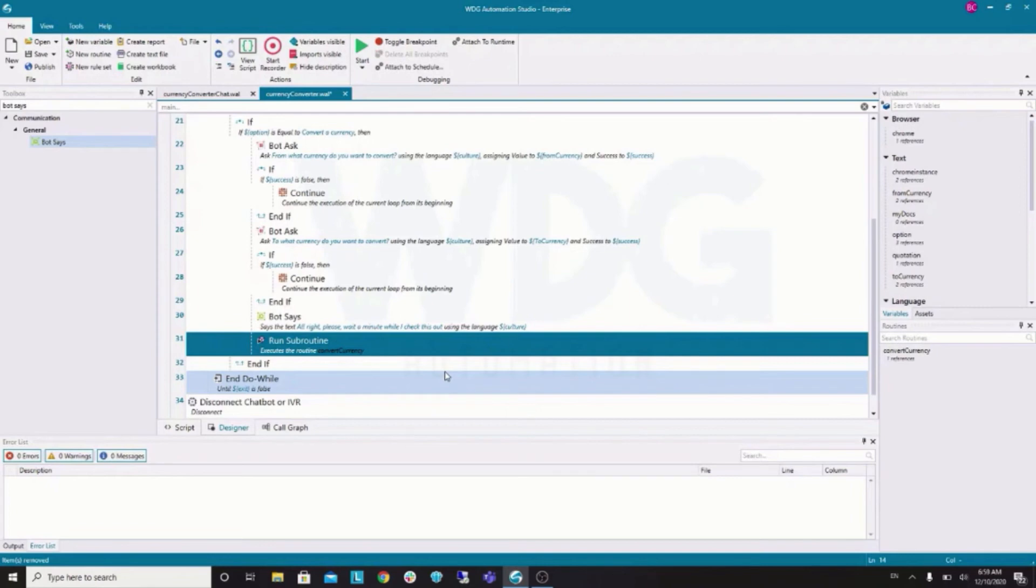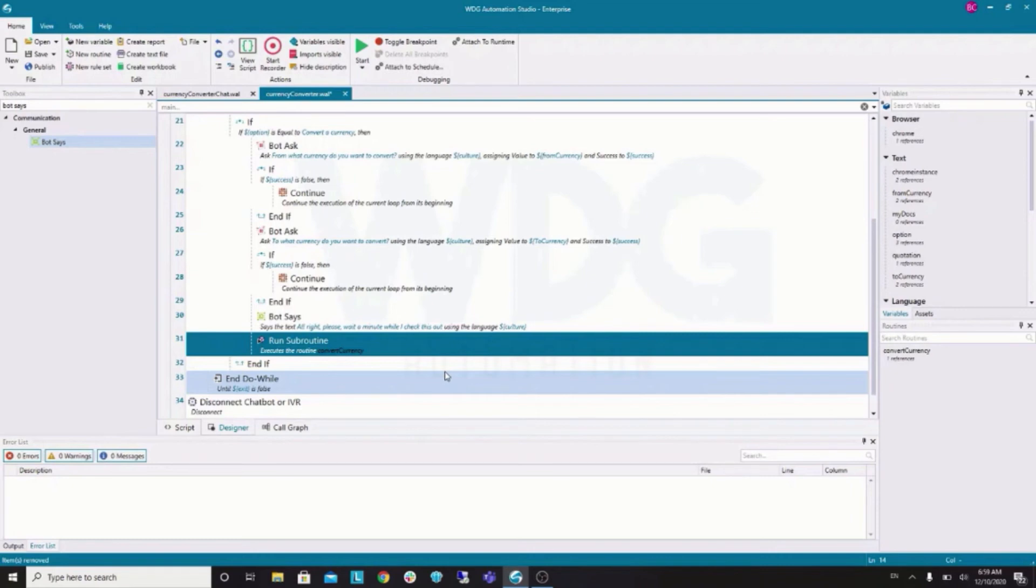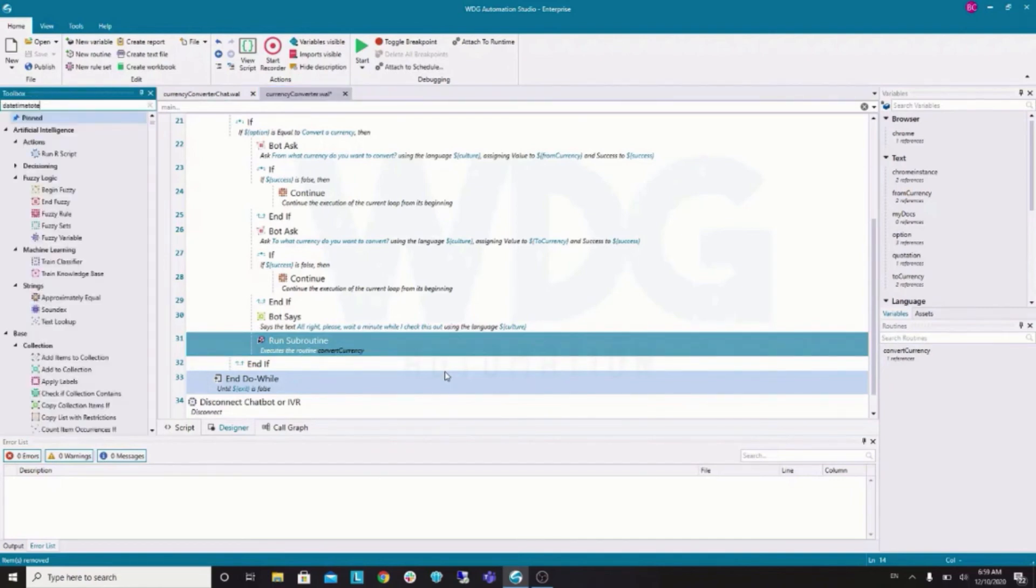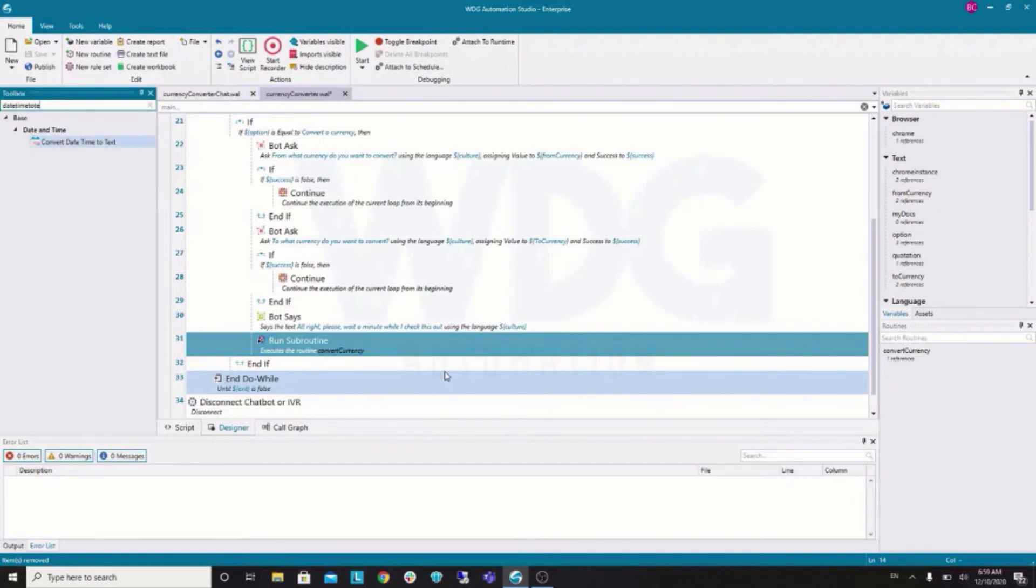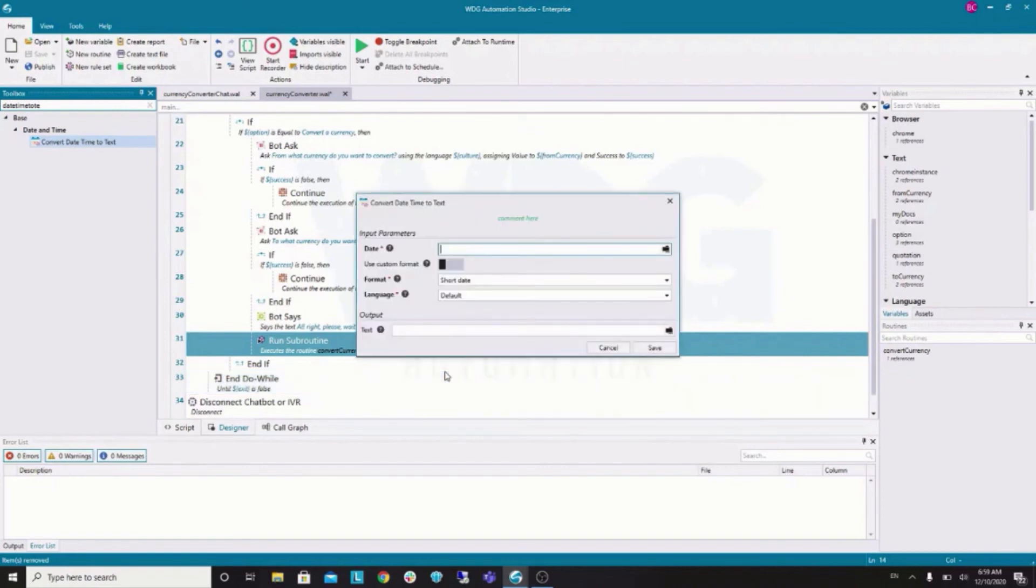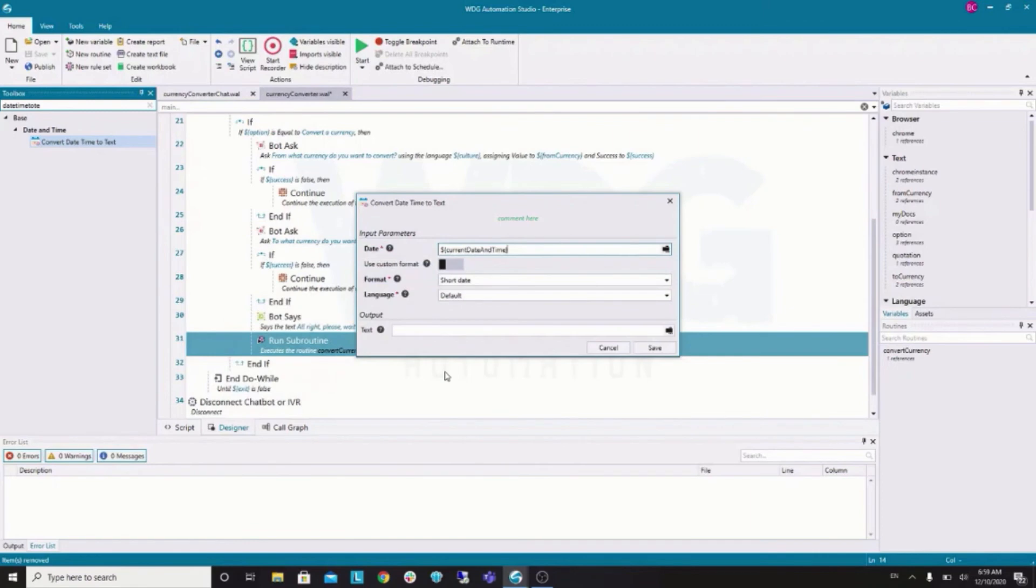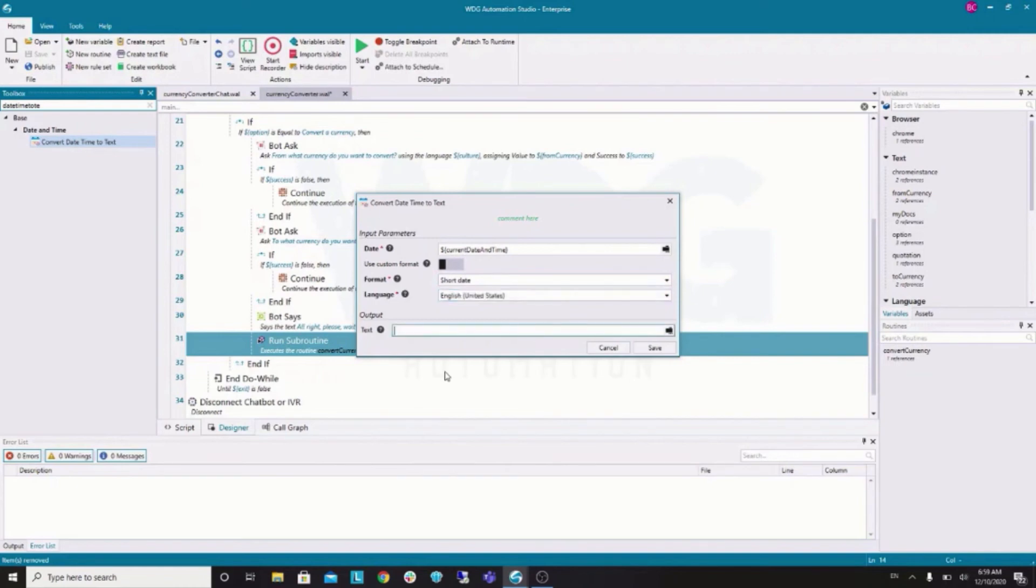Now, we have to show the user the results. So, let's use bot says again. But, first, I want to show a friendly message, right. So, remember the current date and time that we have in the subroutine. I want to format it so it looks nicer. So, I'm going to use the date time to text. And the date is our current date and time. Short date. English.